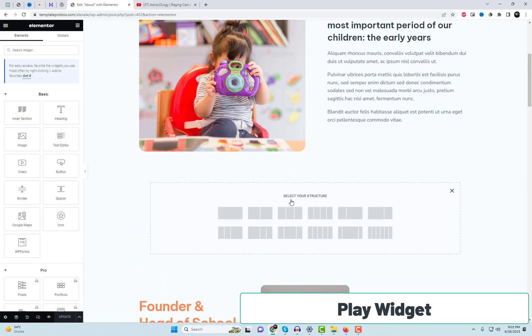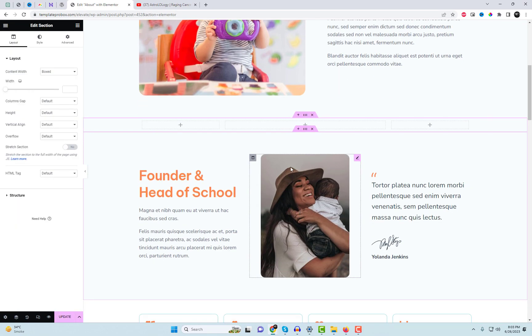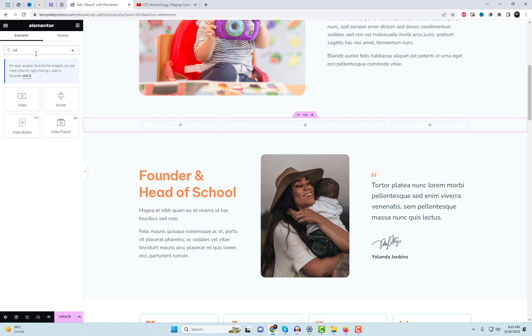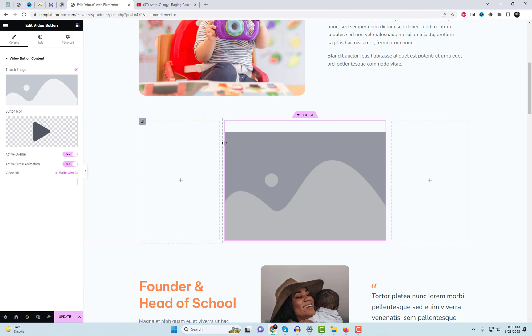Next up is the pop-up video widget, which allows you to showcase videos in a pop-up format. You can customize the play button style and position according to your preference. This widget, provided by Enter Add-ins, is also available for free.